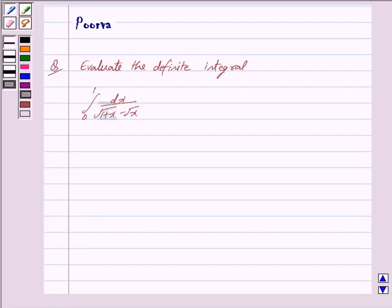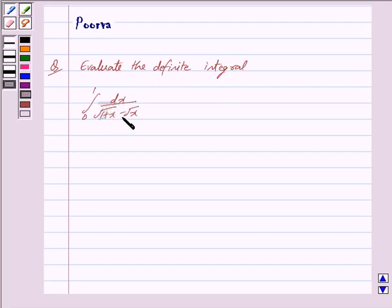Hi and welcome to the session. I am Purva and I will help you with the following question. Evaluate the definite integral dx upon under root 1 plus x minus under root x, where the limit is from 0 to 1.